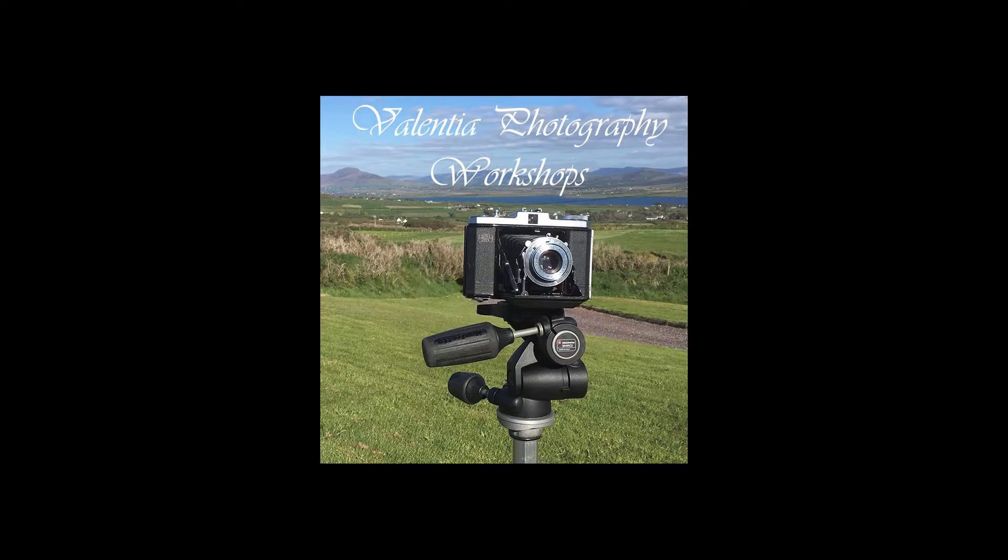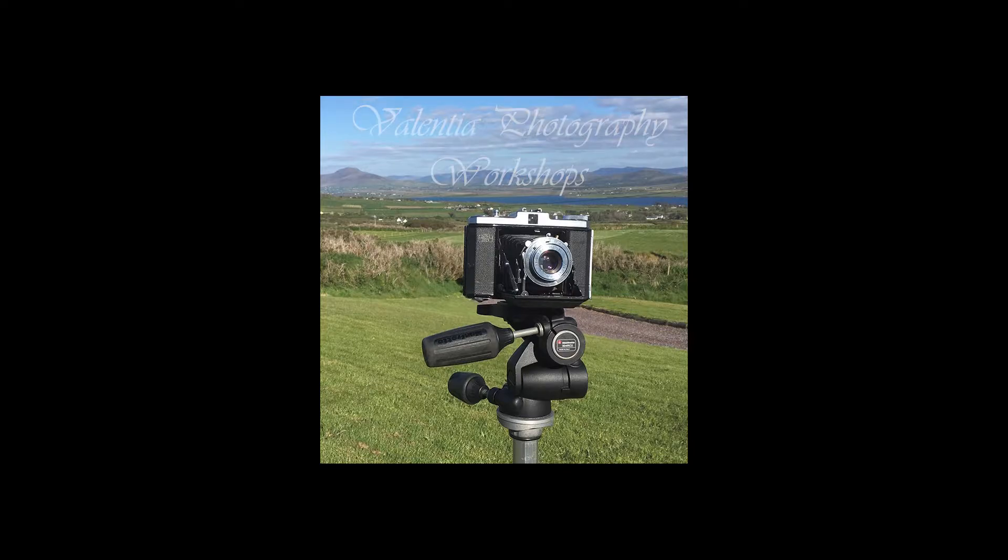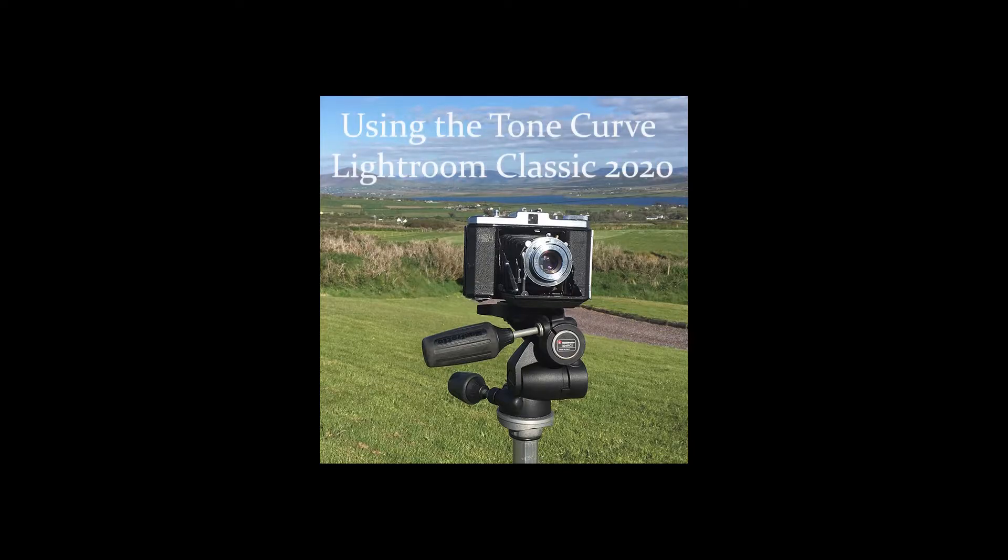Hi, I'm Stephen Power. I'm a photographer and teacher based in Valencia in County Kerry, Ireland. Welcome to my series of teaching videos. This one is about how to use the new tone curve tool in Adobe Lightroom Classic 2020.